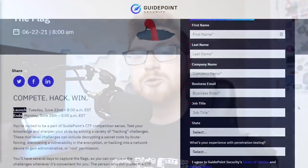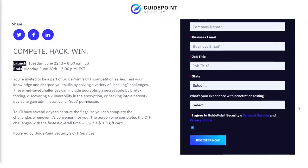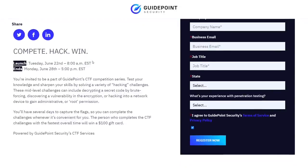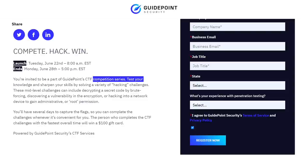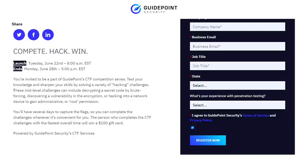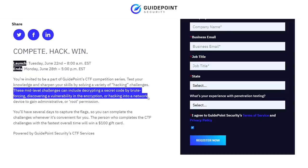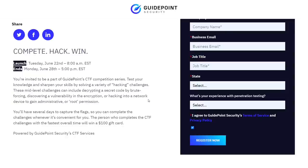Coming up super soon this month, Tuesday, June 22nd at 8 a.m. Eastern Time, GuidePoint Security is hosting a CTF for Intermediate Players. The description says mid-level challenges are included that might be decrypting codes with brute forcing, discovering and exploiting vulnerabilities, gaining access into network devices or becoming the super user, the root admin, tons of cool stuff.